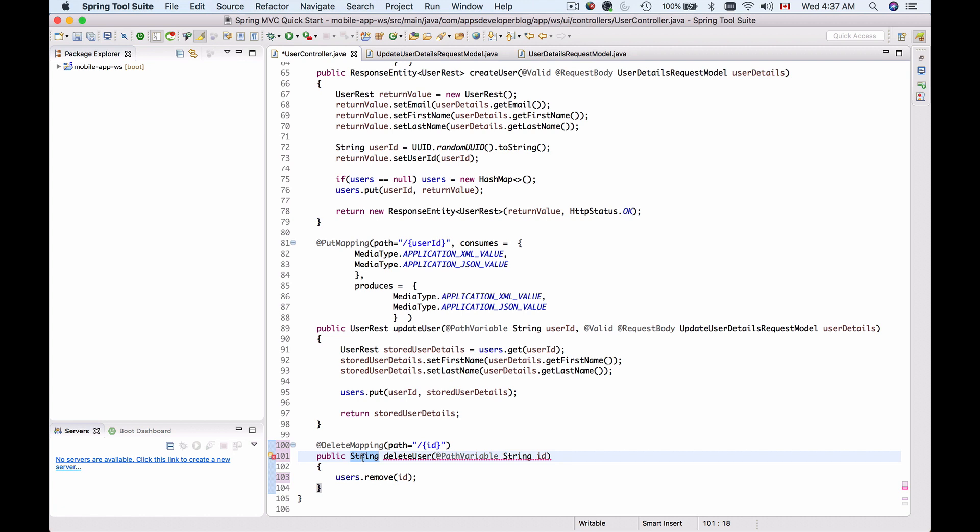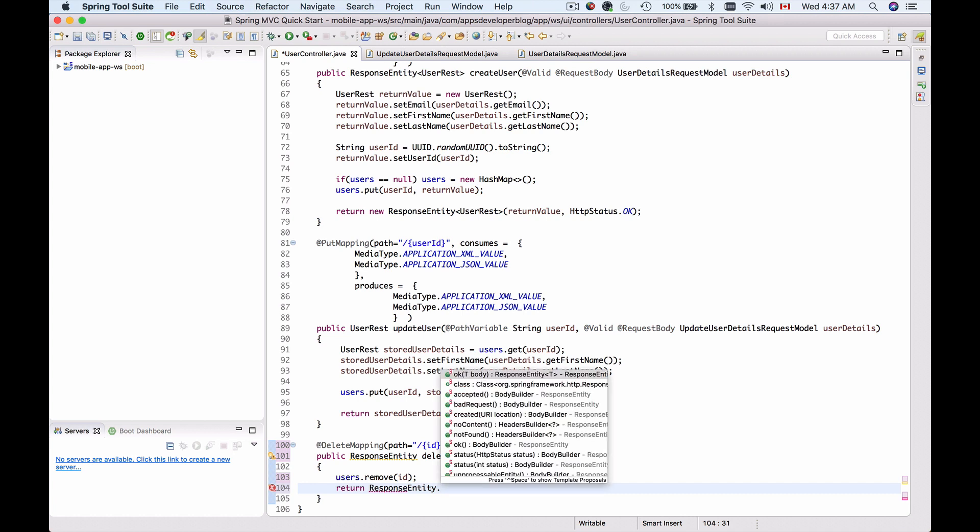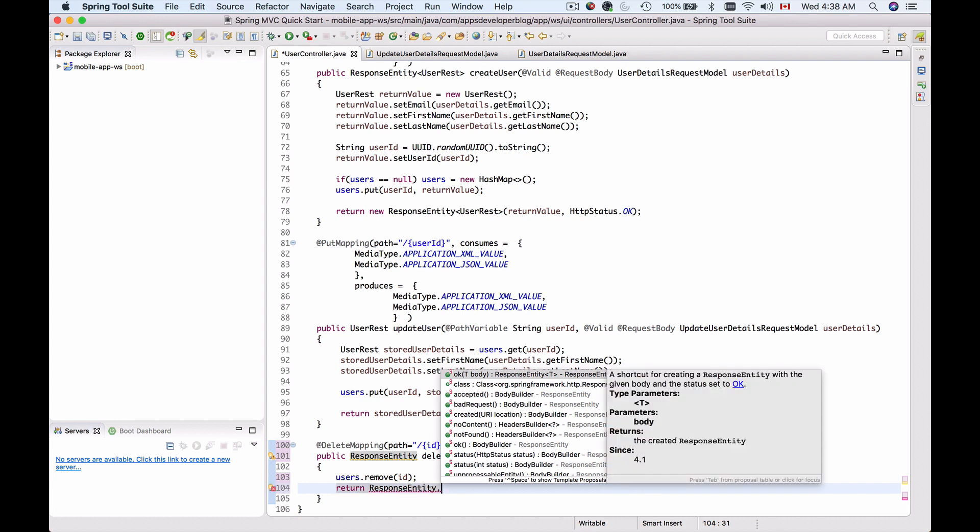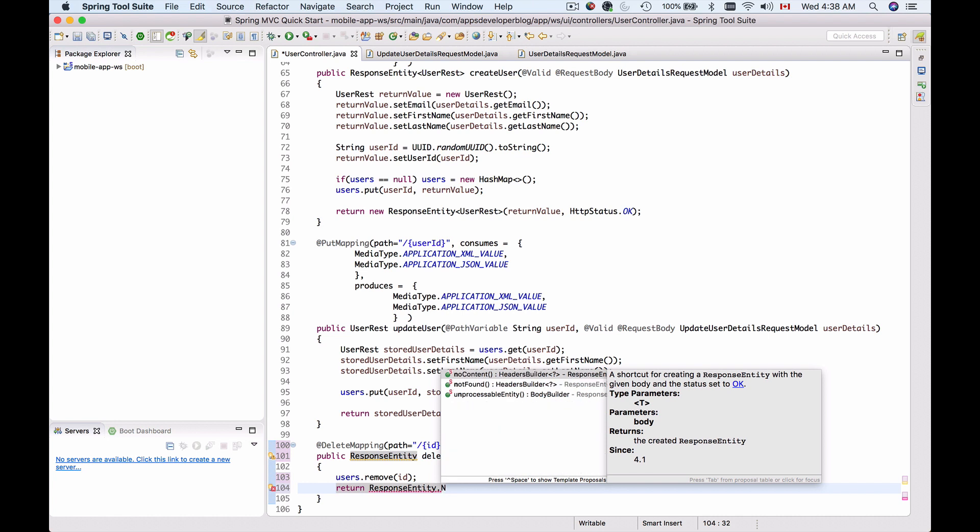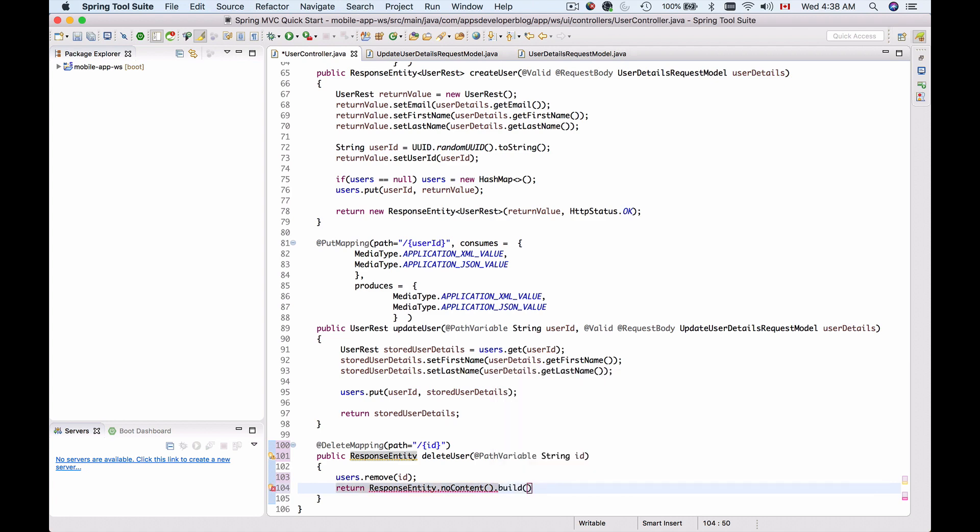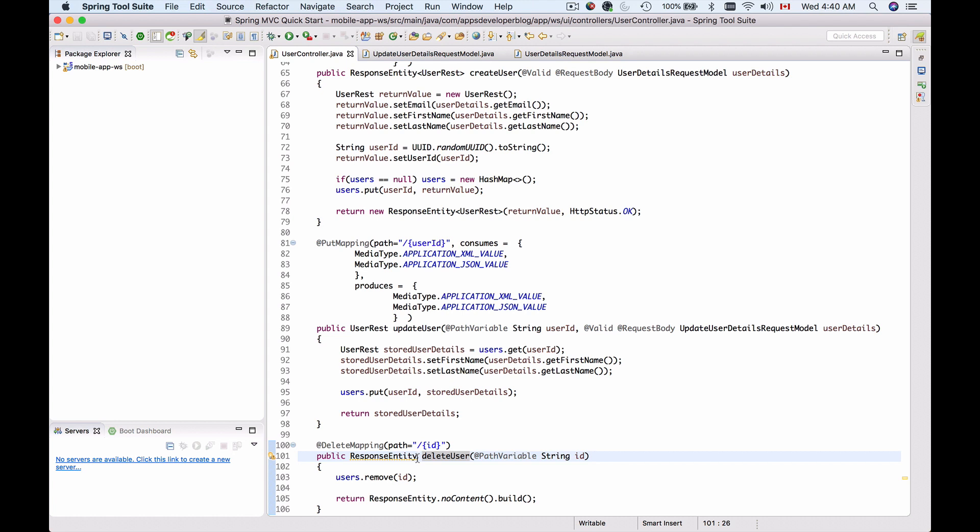We're not going to return string, we're going to return a ResponseEntity. I can return ok which will be HTTP status code 200, but because there is no content I'm returning back, I will return HTTP status 204 which means there is no content this HTTP response carries. So I will use noContent and then build this response. The IDE wants us to add a type argument. This is void so I'm going to add Void here.